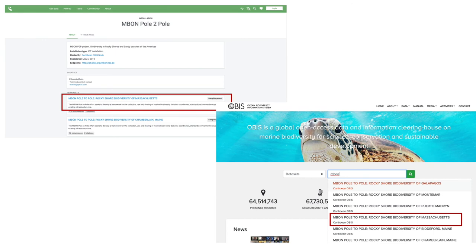Once published, the data will become visible on the IPT of the MBON Pole to Pole program and on OBIS.